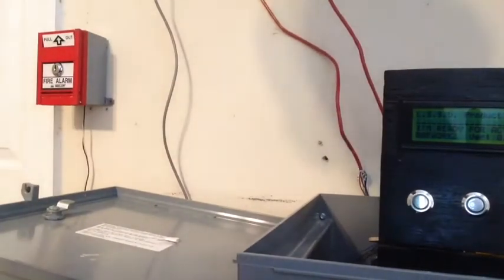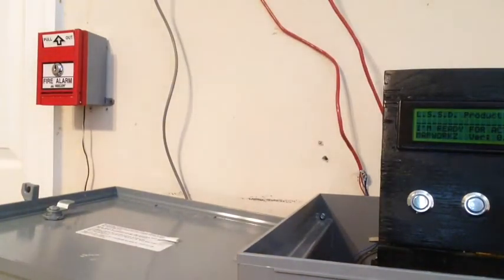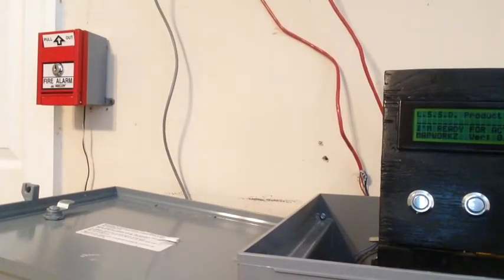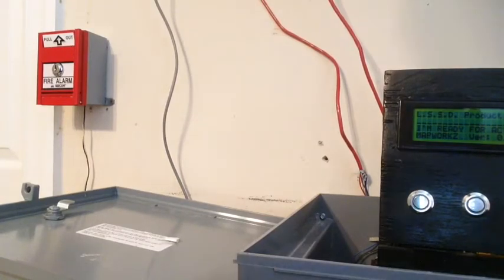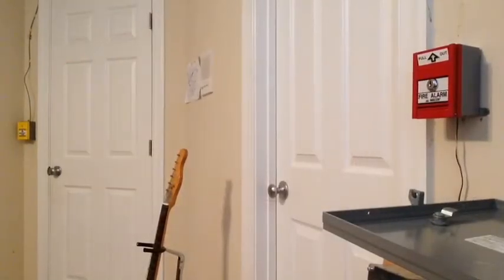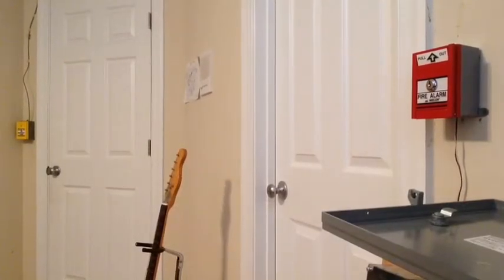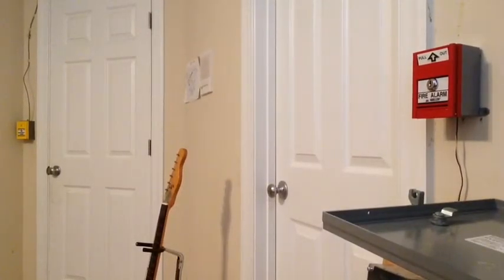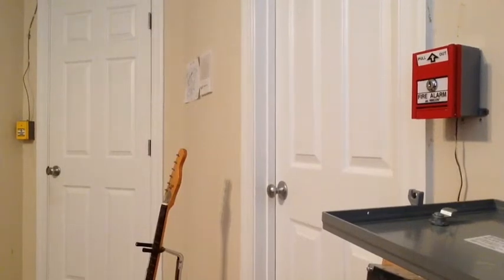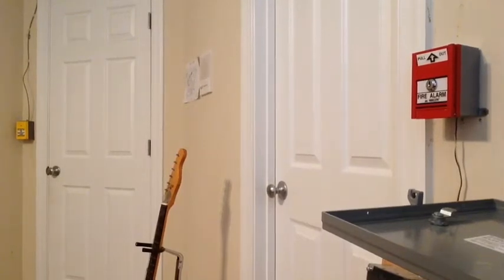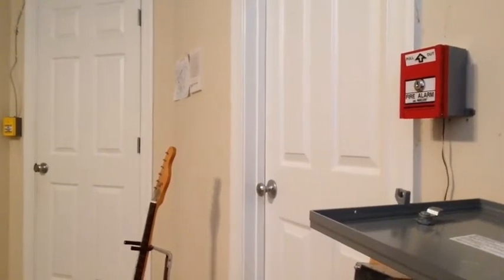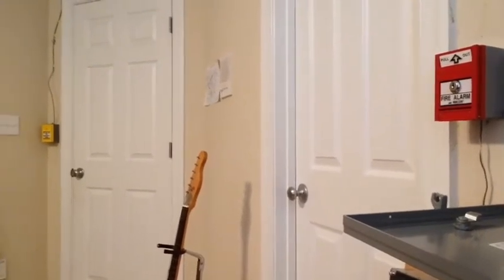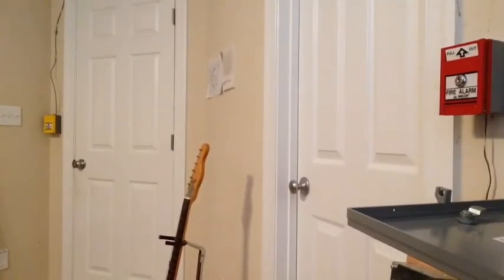Right over here, we have the Mircom MS-501ADU, formerly addressable, now conventional pull station. You can see that we have the 404U, the Mircom MS-404U. Let's start by activating the Mircom MS-404U and see what happens at the control panel.